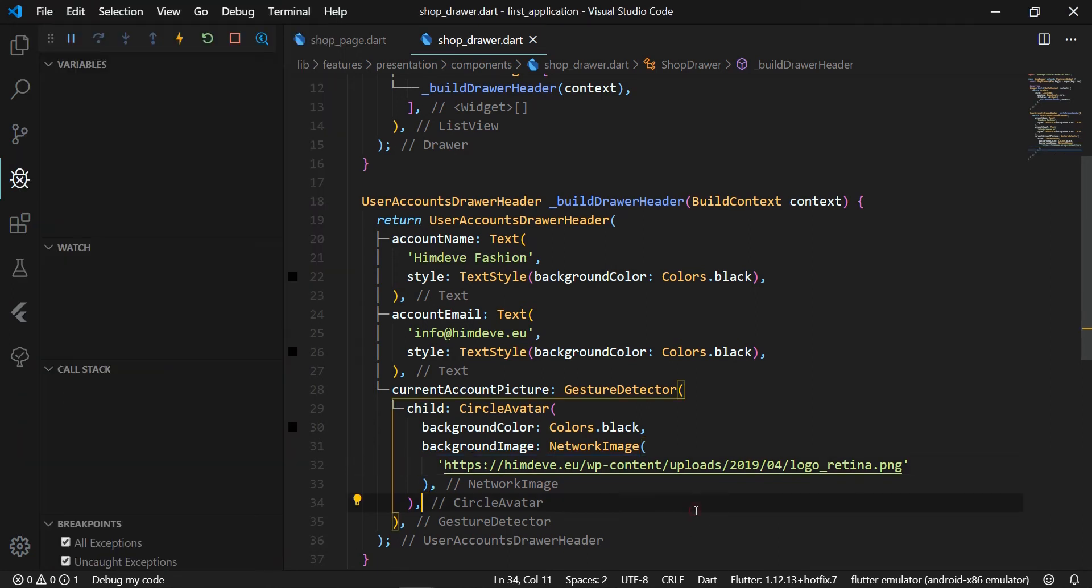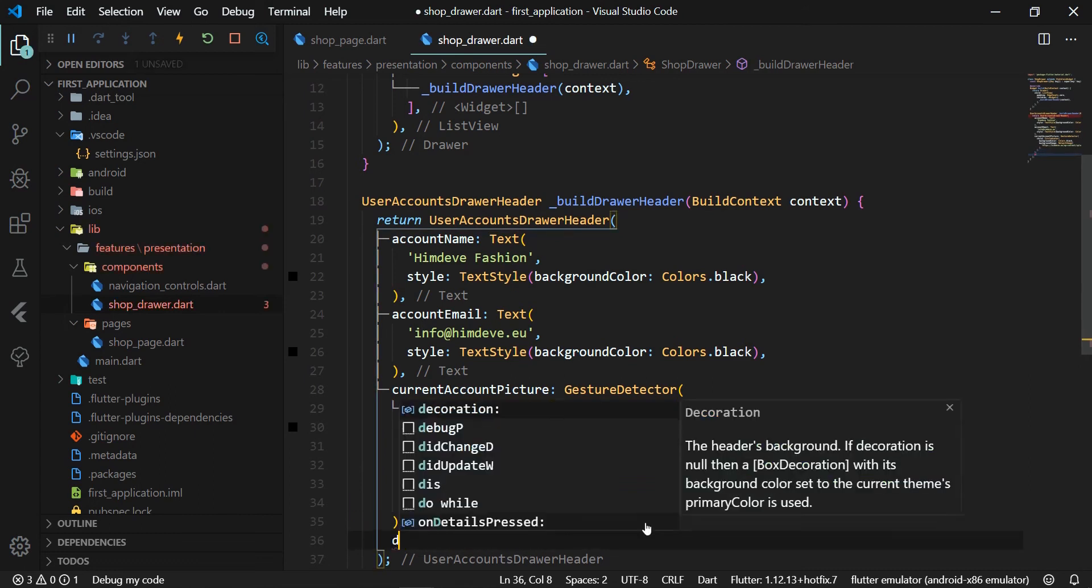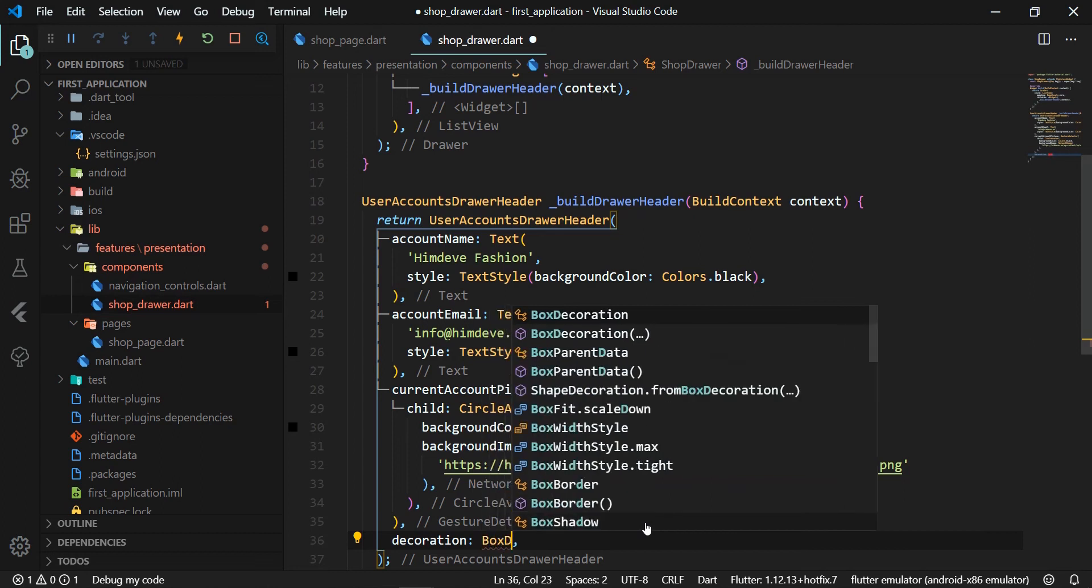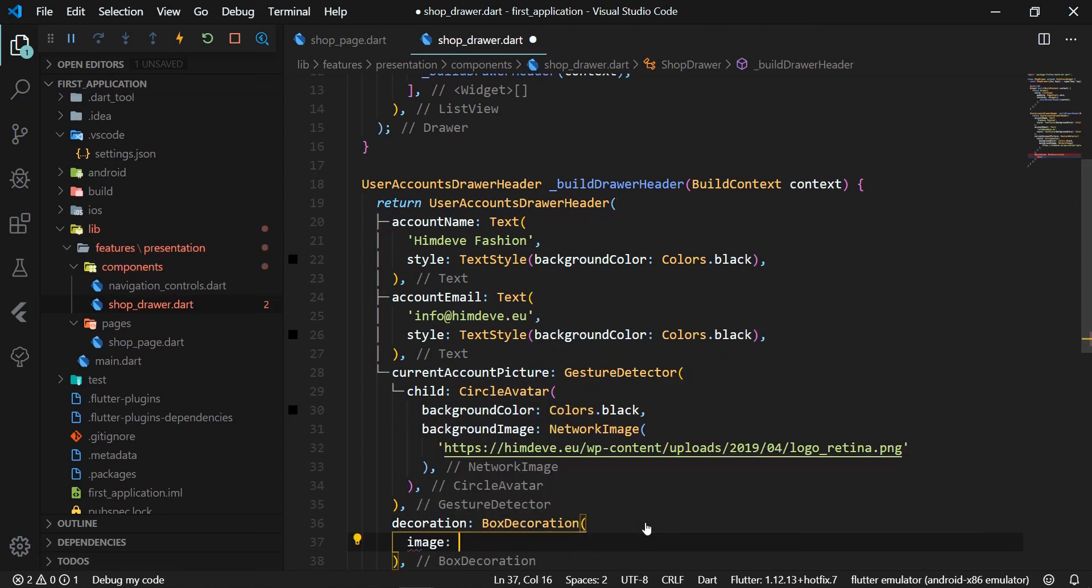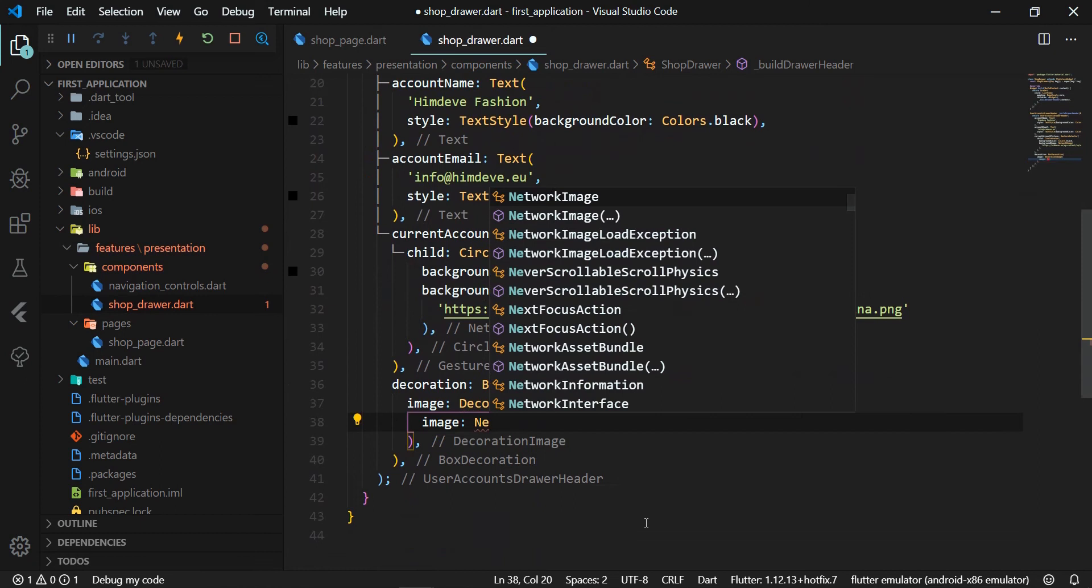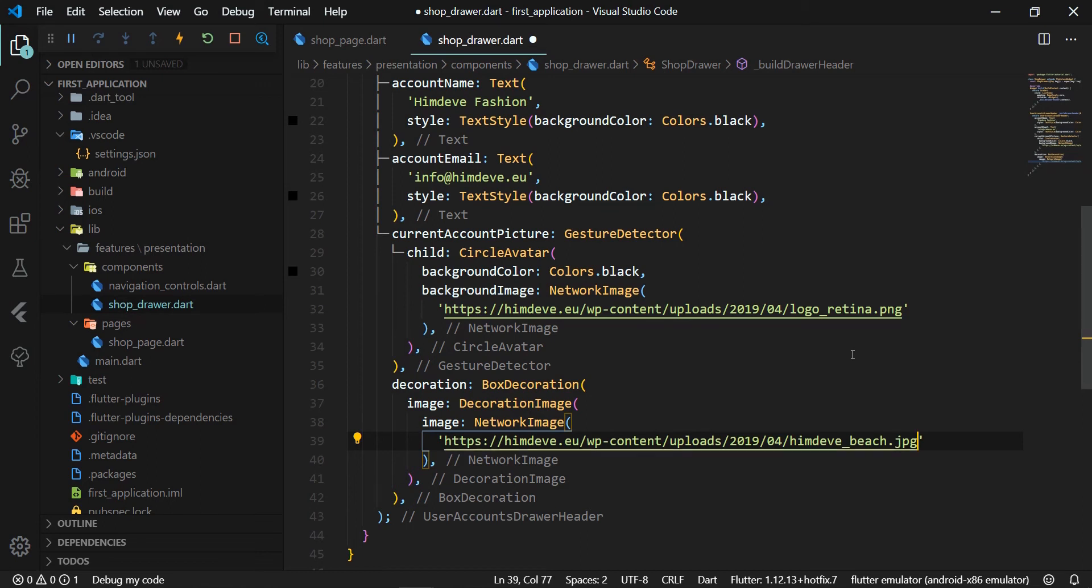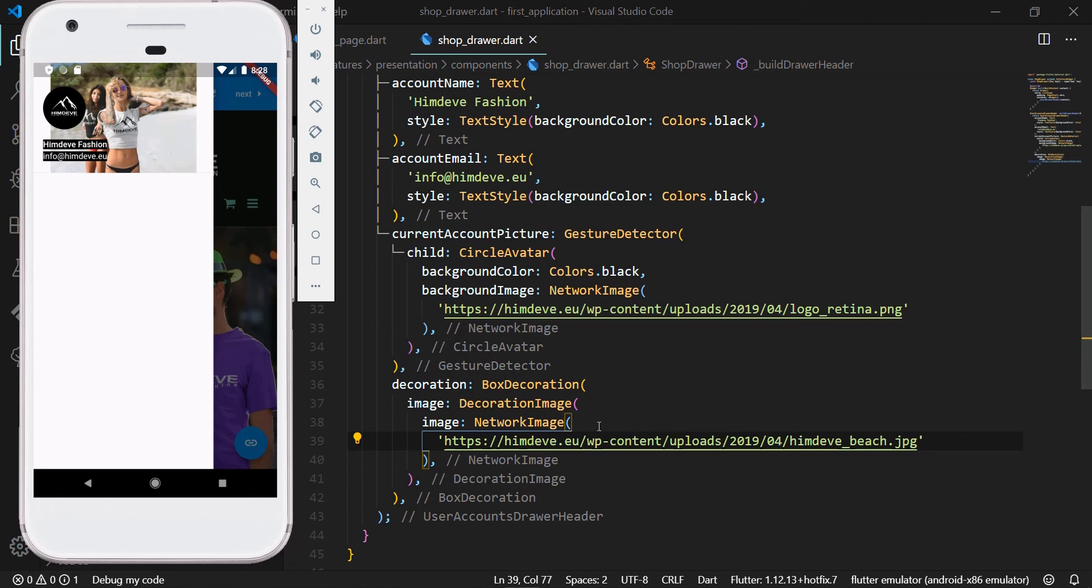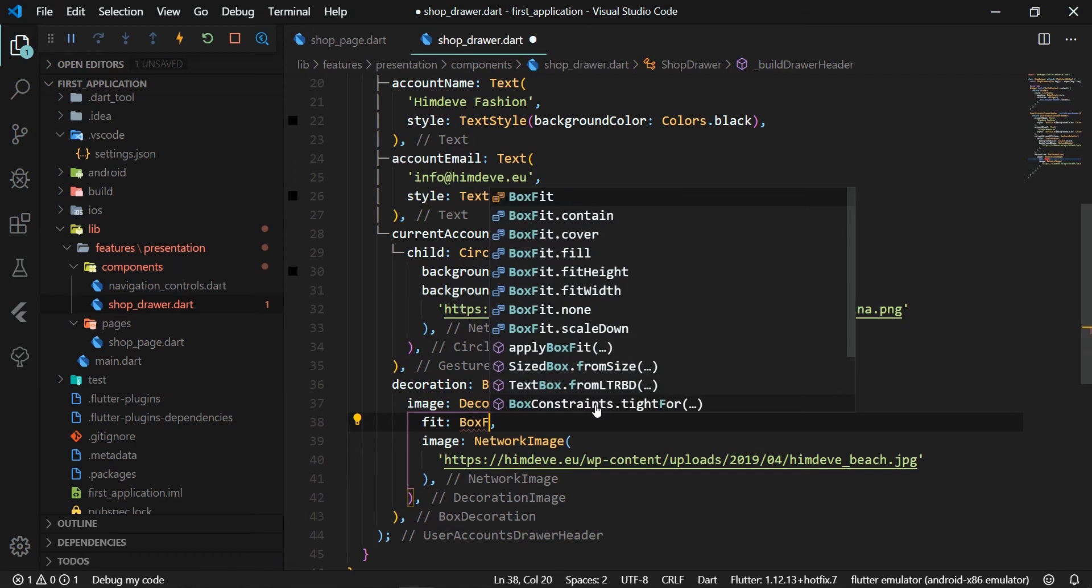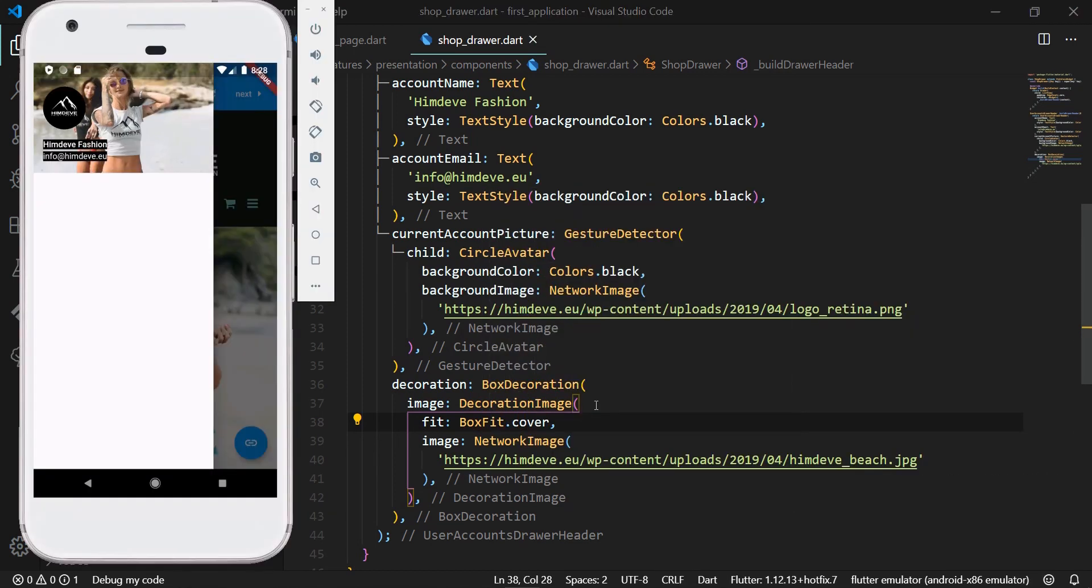The last attribute we define for UserAccountsDrawerHeader will be a decoration attribute that will represent the background of the drawer's header. We put in it a BoxDecoration widget that has an image attribute where we create a DecorationImage widget. The DecorationImage widget also has an image attribute. In this attribute, we insert the NetworkImage widget with the URL image for our header. To adjust the layout of the image for the entire header area, we define a fit attribute. We set this attribute to the value BoxFit.cover. And now we can see that the header image covers the entire space.